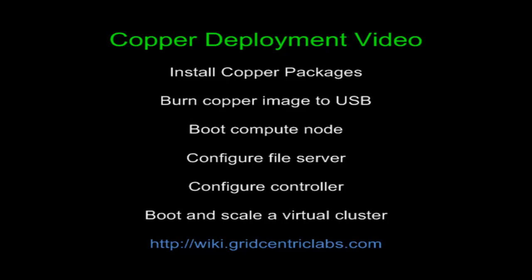Welcome to the Copper deployment video. In this video, we install Copper packages, burn a Copper image to a USB drive, boot a compute node using that USB drive, configure a file server to support a Copper deployment, configure a controller to support a Copper deployment, as well as boot and scale a virtual cluster on top of that deployment. A text version of this tutorial is available at wiki.gridcentriclabs.com.